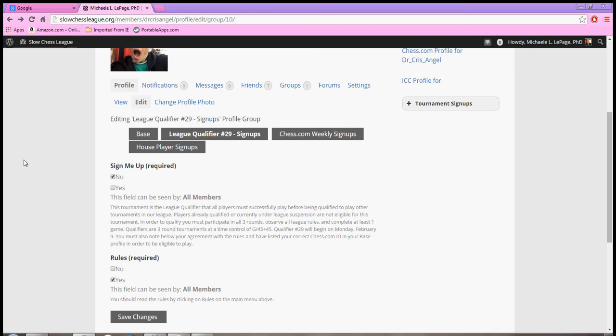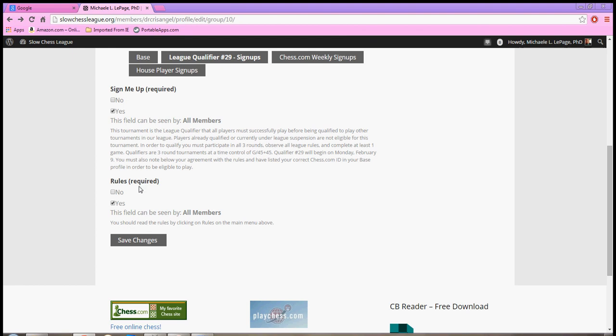Then you click 'yes, sign me up' and click that you have read the rules. Once you have done this, you click save changes.